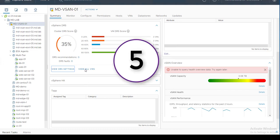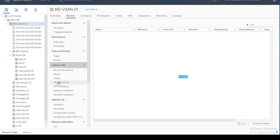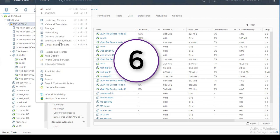Feature number five is the VM DRS Score. Similar to the Cluster DRS Score, the VM DRS Score shows the execution efficiency of each virtual machine. Zero indicates severe contention and 100 indicates no resource contention. Under the cluster monitor in vSphere DRS, you can see the individual DRS score of each powered-on virtual machine in the cluster.